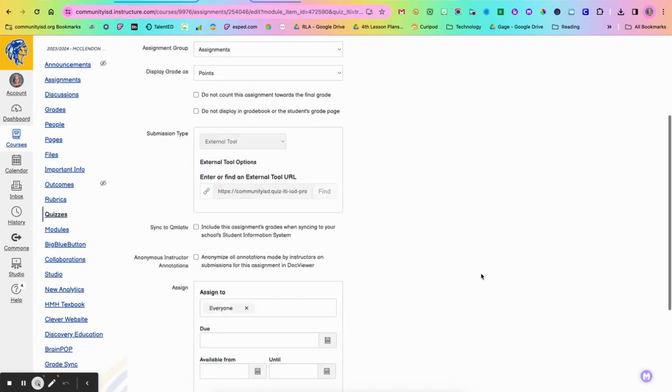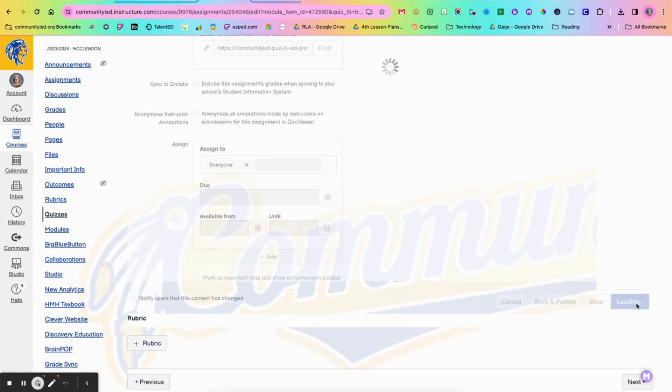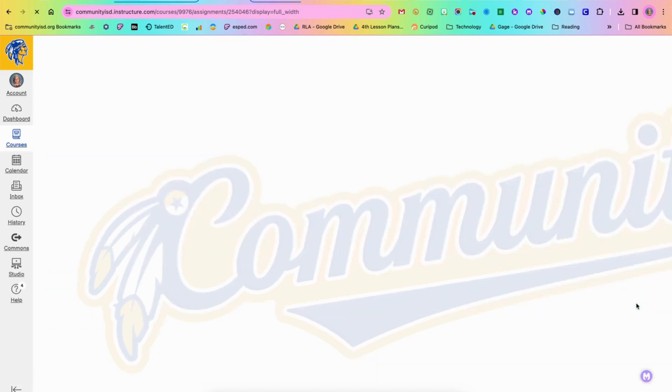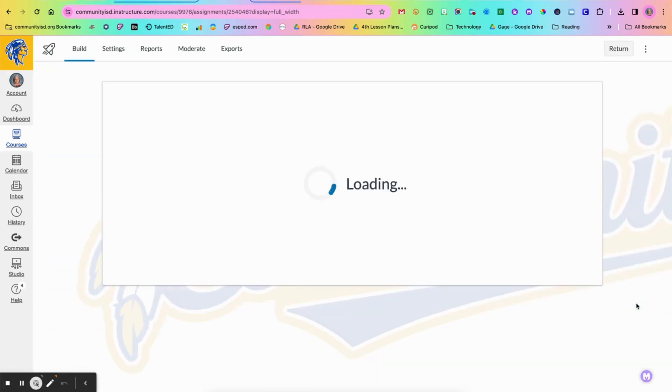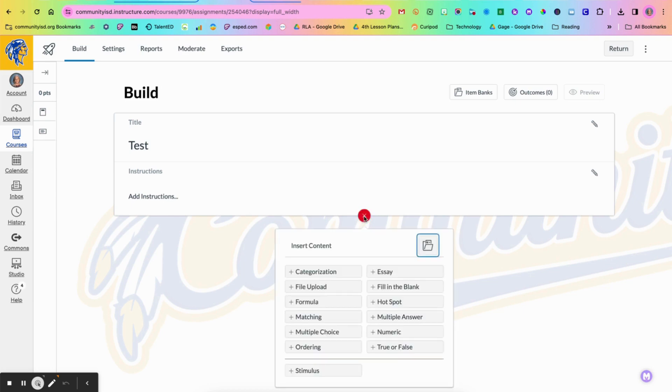And at the bottom of the screen you will see a button that says build. So this will take you to your build screen. In your build screen you will see here an area for you to type in your instructions, but you can also come and click on this plus sign.